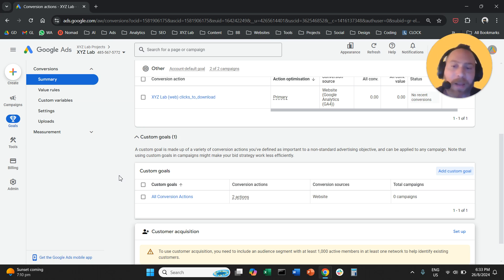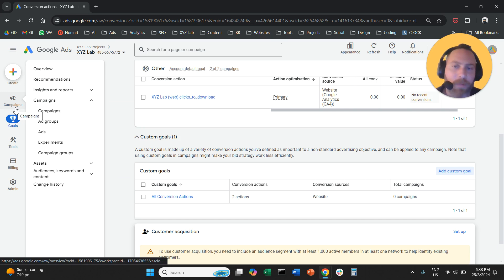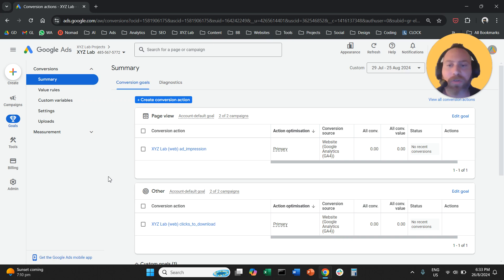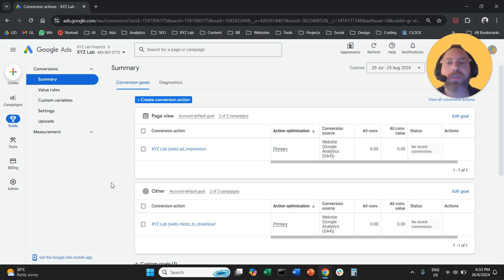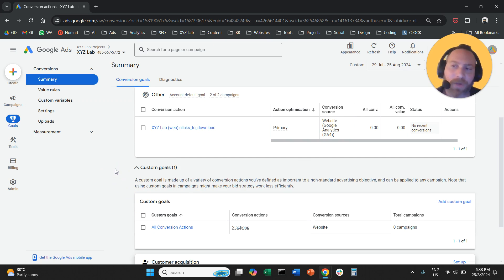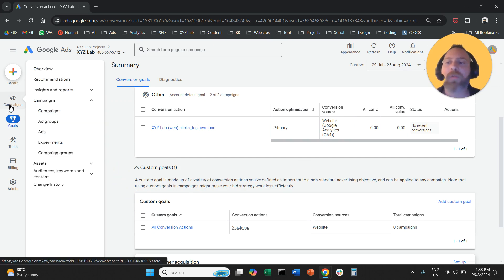The next thing, we want now to apply this custom goal to our campaigns. We want our campaigns to optimize not individually for certain conversion actions or for whatever conversion actions are set into primary, but we want to optimize for this package of conversion actions.